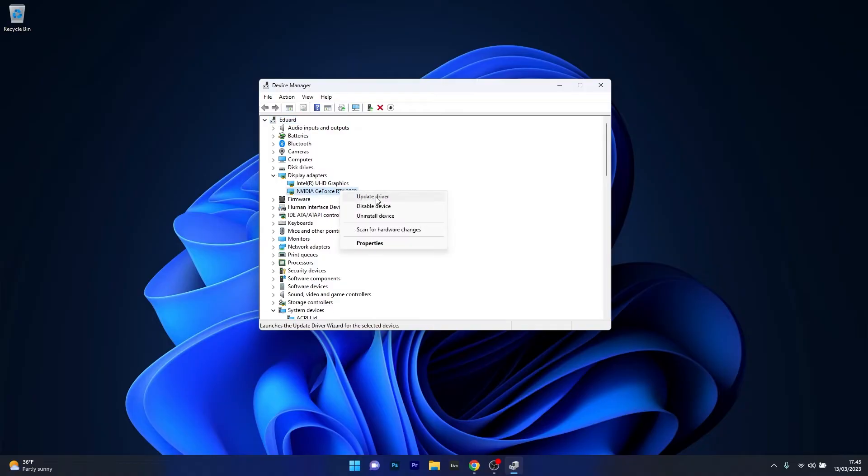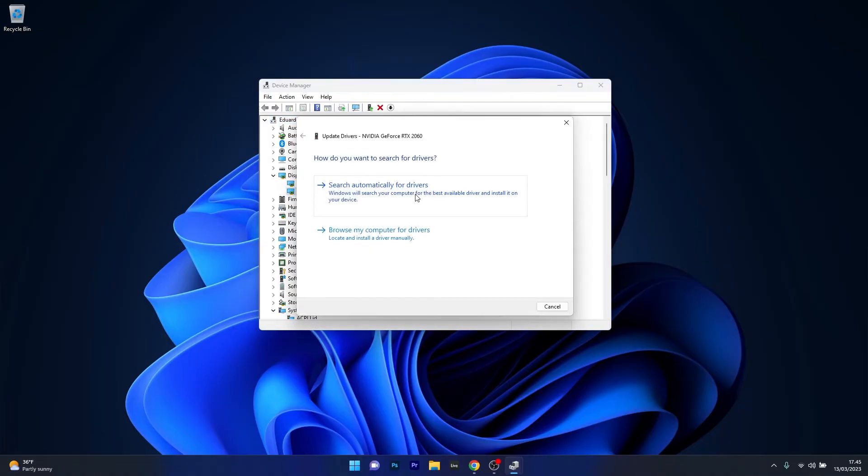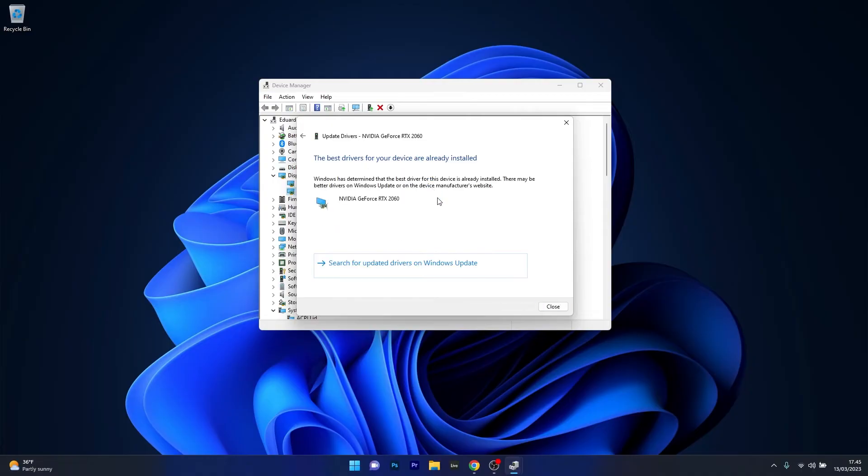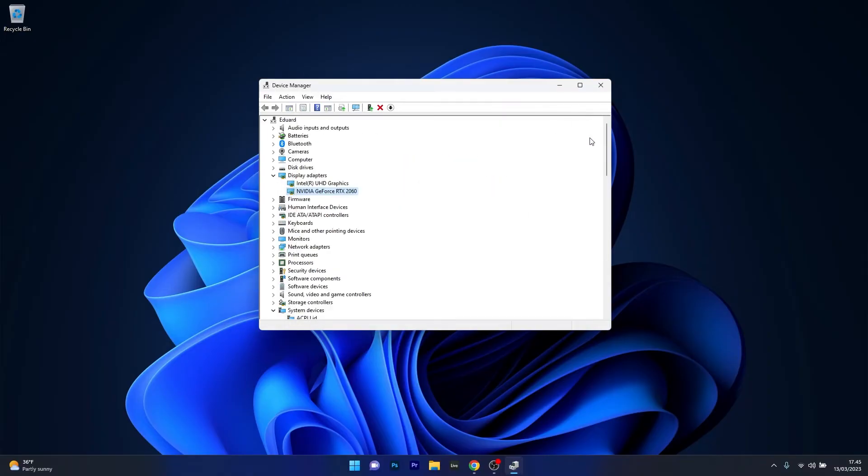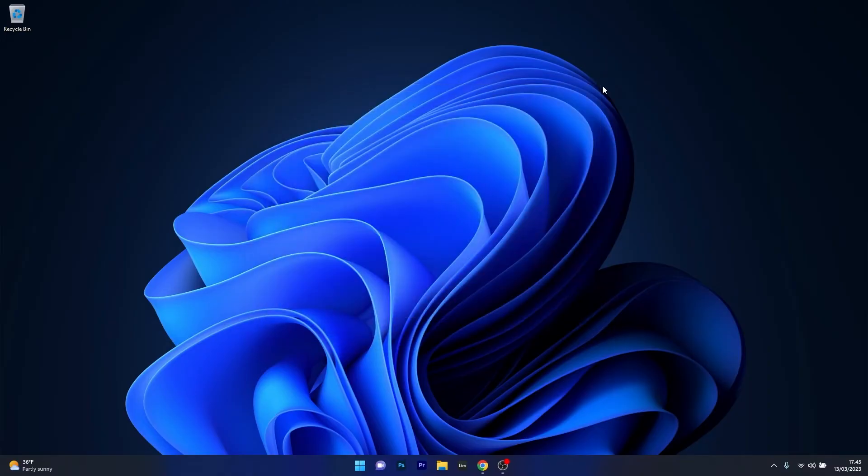Click on the Update driver option, then select Search automatically for drivers. Windows will scan and find the best possible drivers already available on your PC. You can then close this window, restart your computer, and check if the problem still persists.